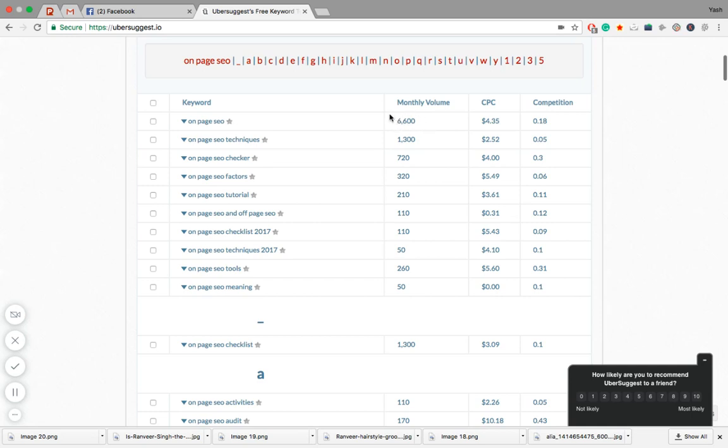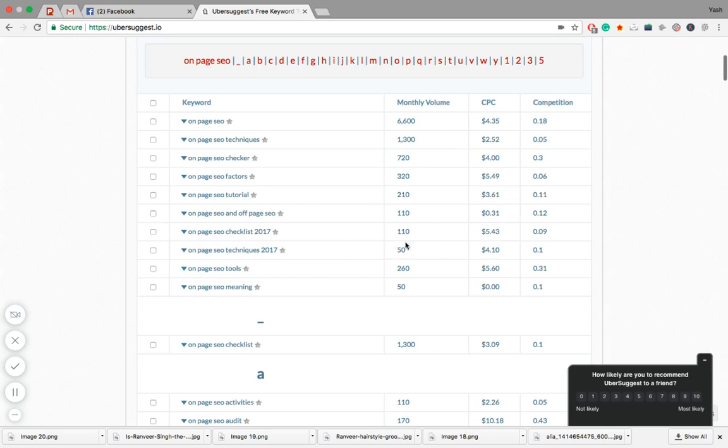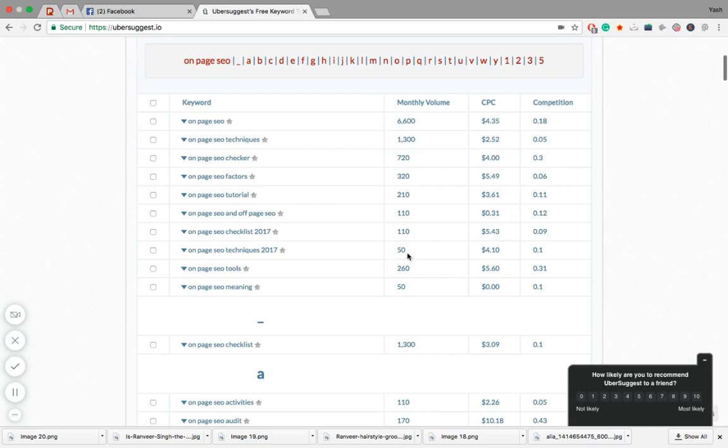If you are just starting out, don't expect to rank your website for on-page SEO. Next, you can target some keywords which have a low monthly volume. For example, 'on-page SEO techniques 2017' has a total monthly volume of 50. You can definitely take this as your keyword and rank your website very soon.